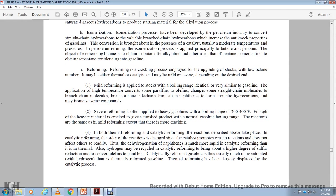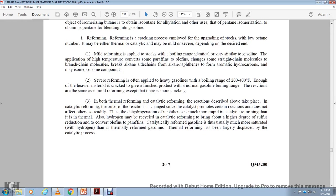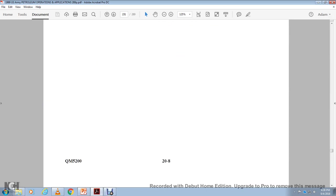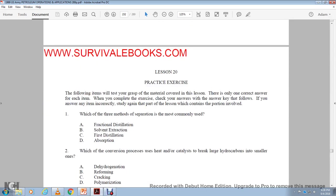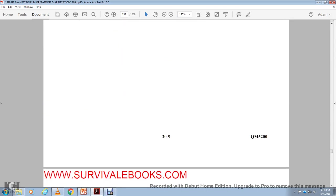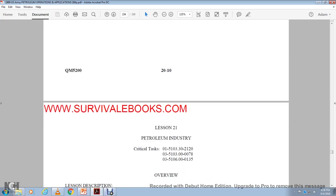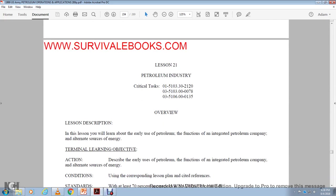Thermal treatment processes. The treatment process removes the sulfur and other harmful elements from crude oil. If these elements are not removed, the resulting products can produce nauseous and corrosive fumes. Their treatment to convert the harmful elements to harmless, odorless substances. That was Lesson 20. We're on Lesson 21, Petroleum Industry.